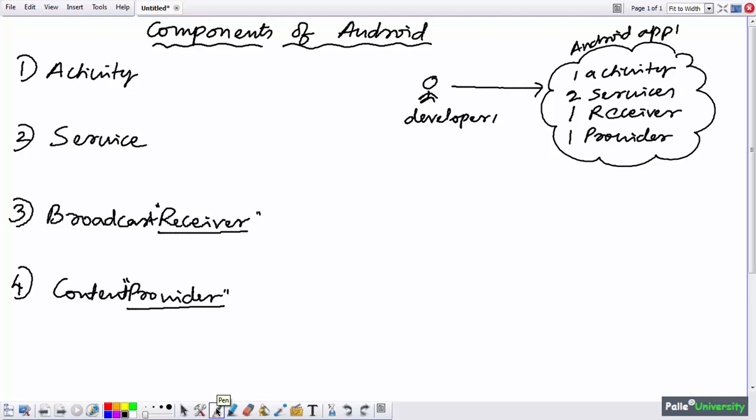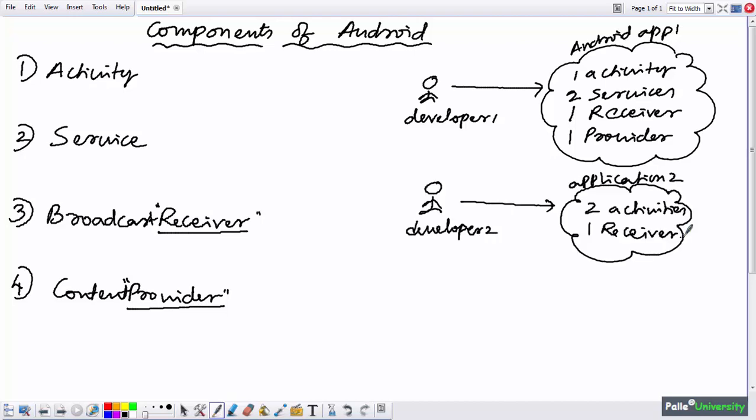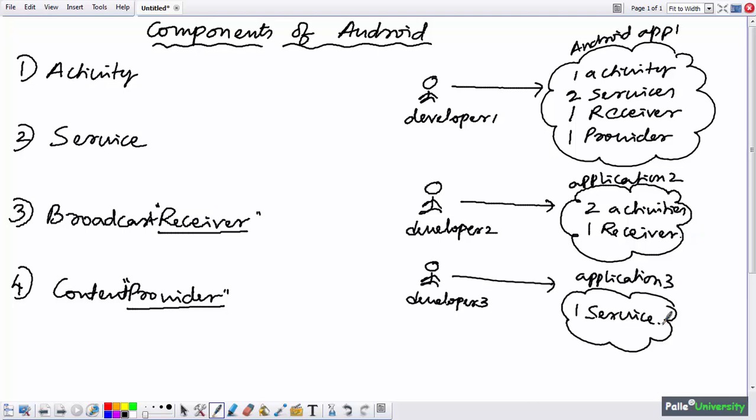Just remember these are the four basic components required to develop an Android application. Another developer may have built Application Two using only two activities and one receiver. Developer Three built Application Three using only one service. So at least one of these four components is required. If someone claims to have built an Android application without using any of these components, they are probably lying.